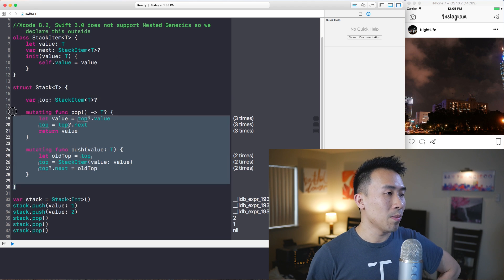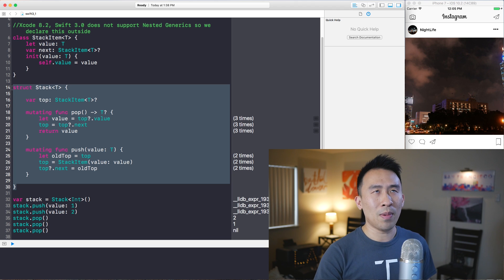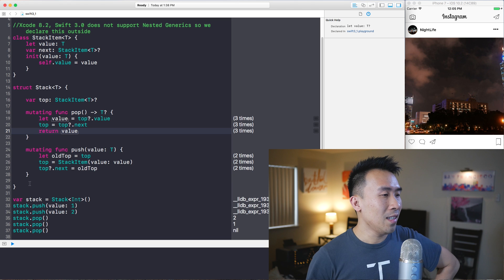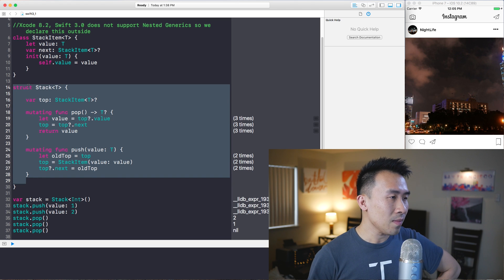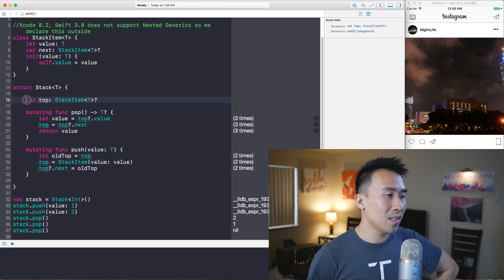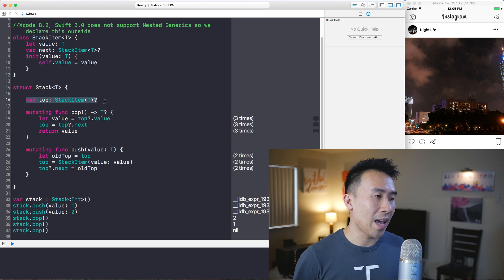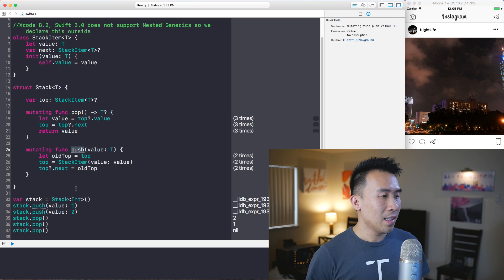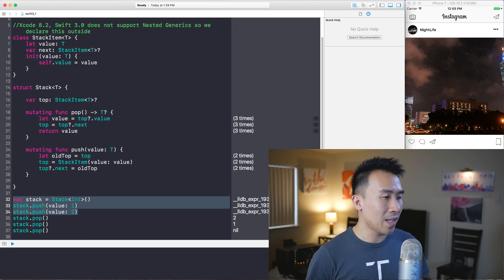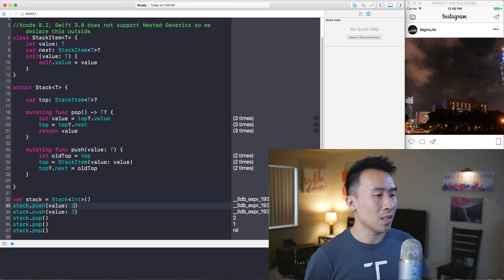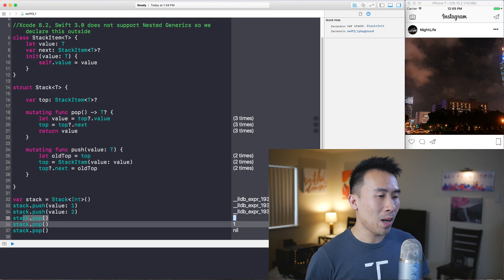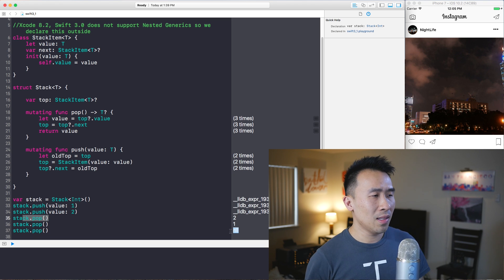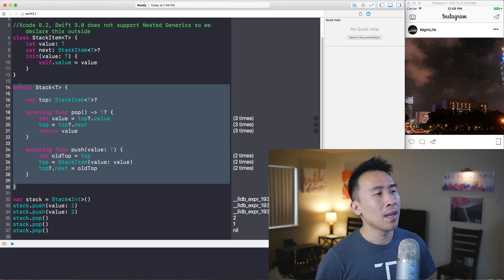This is an implementation of a stack that I kind of went over in a past algorithm video. Here we have a struct and a stack item class up here that allows us to keep track of what is on top of our stack. In addition to that, we have pop and push that allows us to push items onto the stack. Down here we have an integer stack pushing one and two on it, then popping it gives us the two, another pop gives us the one, and the final pop gives us nil. So this is a pretty basic implementation of a stack.